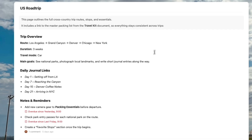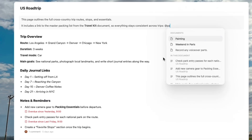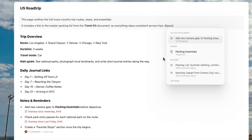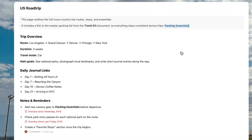Maybe your packing essentials checklist lives in your travel kit document, but you want to access it from your US road trip document too. Add the block link and it will be one click away when you need it the most.